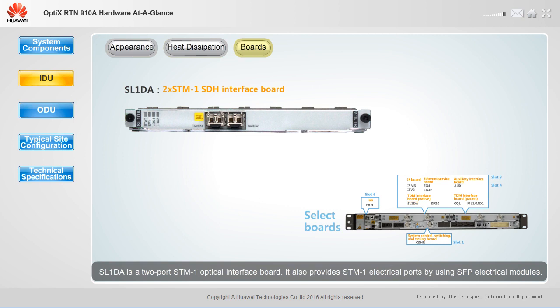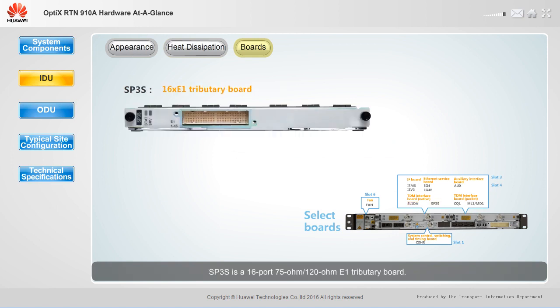SL1DA is a two-port STM-1 optical interface board. It also provides STM-1 electrical ports by using SFP electrical modules. SP3S is a 16-port, 75-ohm, 120-ohm E1 tributary board. It receives and transmits E1 services, and the RTN910A transmits E1 services in native mode.